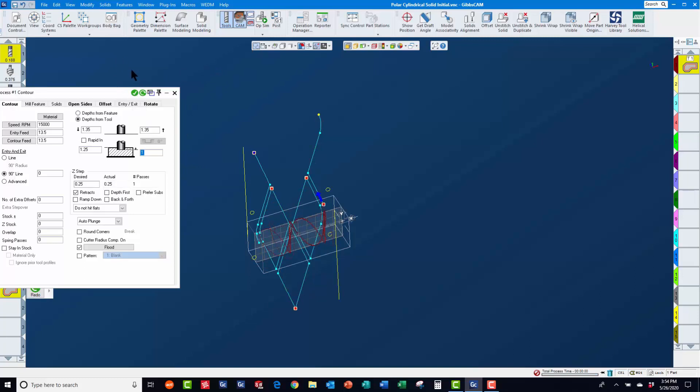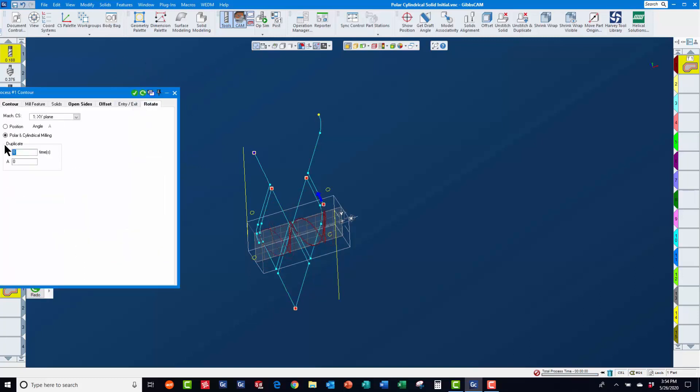On the rotate page, we also need to turn on polar and cylindrical milling so that the toolpath will be wrapped around the part.